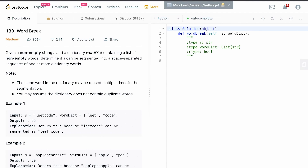Today we'll be looking at the problem Word Break. This is another common dynamic programming problem. Given a non-empty string S and a dictionary word dict containing a list of non-empty words, determine if S can be segmented into a space-separated sequence of one or more dictionary words. Note the same word in the dictionary may be reused multiple times in the segmentation, and you may assume the dictionary does not contain duplicate words.